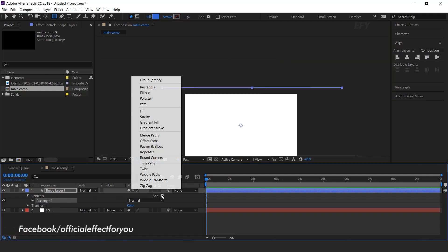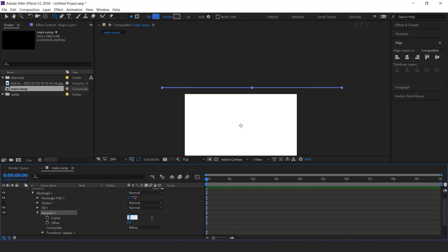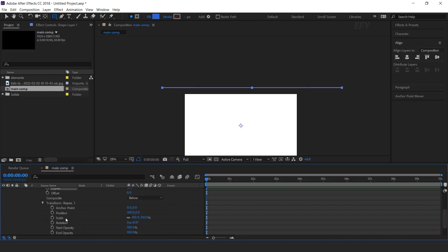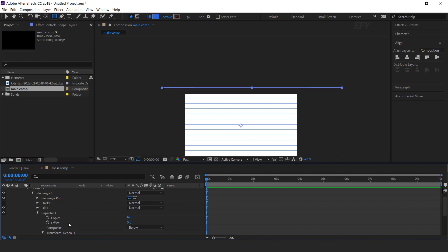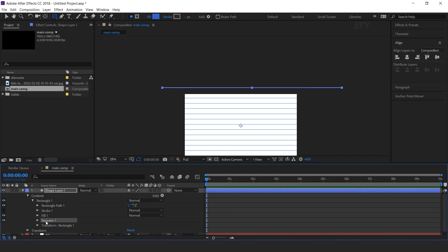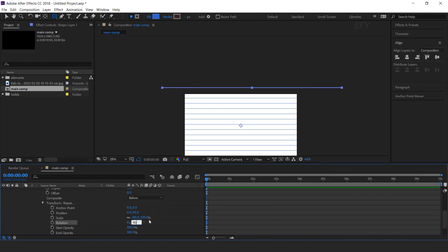Select the Shape Layer, go to Add and select Repeater, open Repeater and change the number of copies to 16. Then open Transform Repeater, change X position to 0 and Y position to 90. Now duplicate the Repeater, then open Repeater 2, then Transform Repeater, and change rotation 90 degrees. So our comp looks like this.